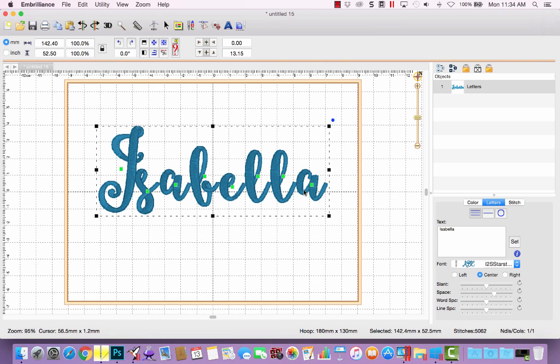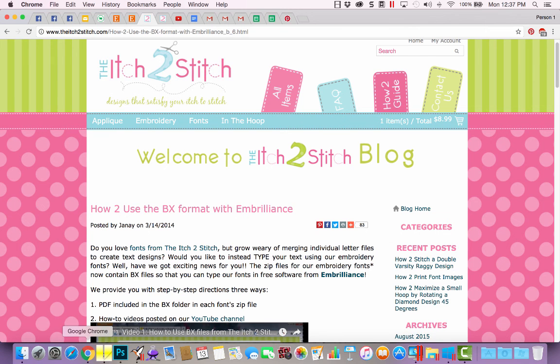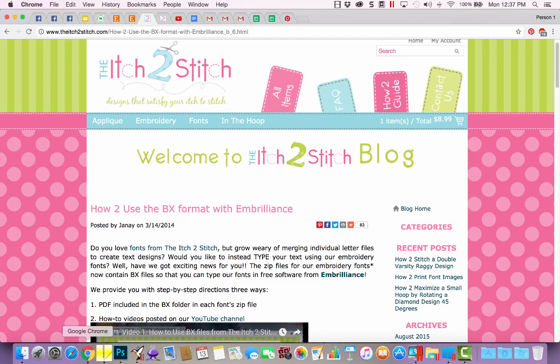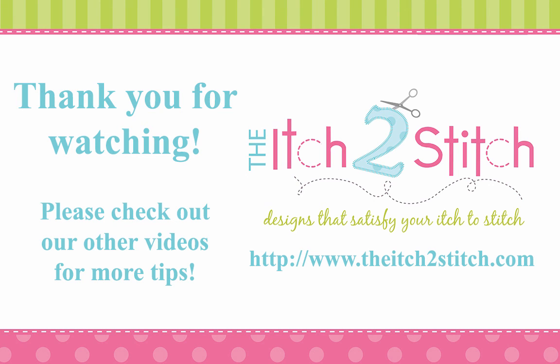Now, after comparing how I merged them together in Embird and how quickly I'm creating text designs in Embrilliance, if you'd like to learn more about using Embrilliance in express mode for free, check out our blog. Thanks for watching. Please check out our other videos for more helpful tips.